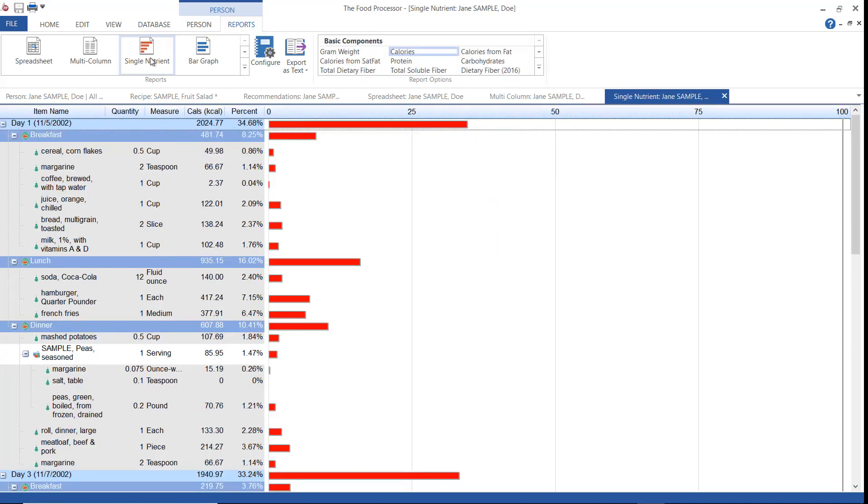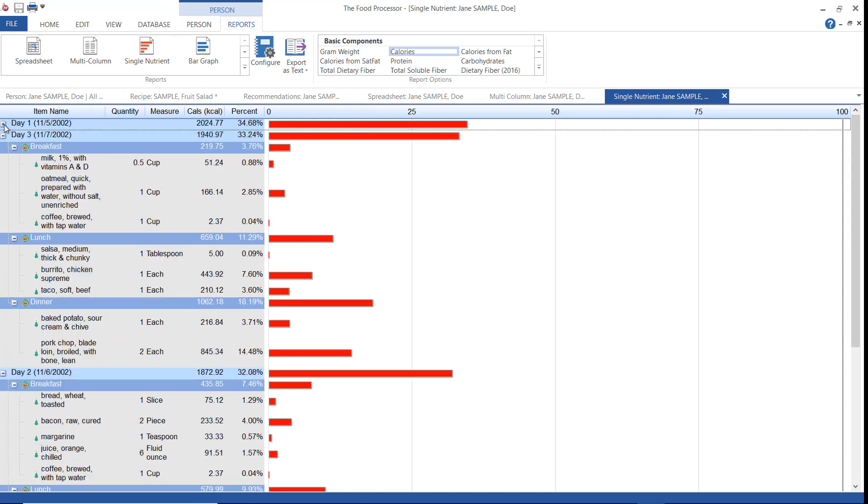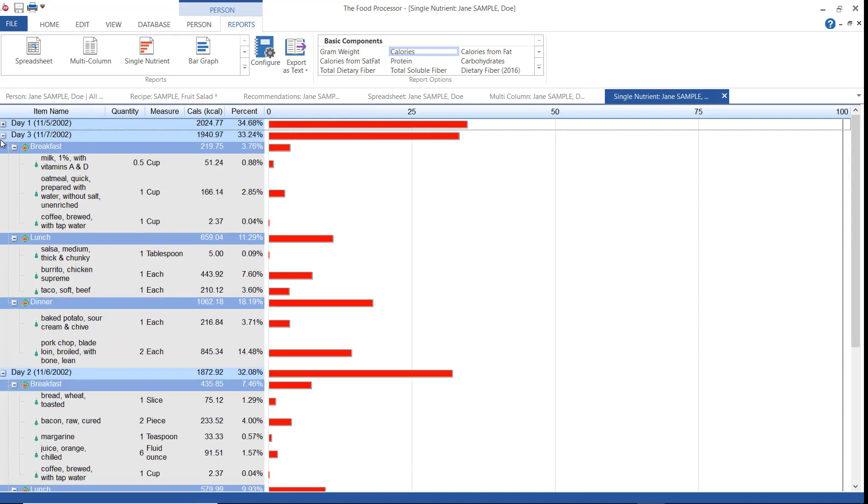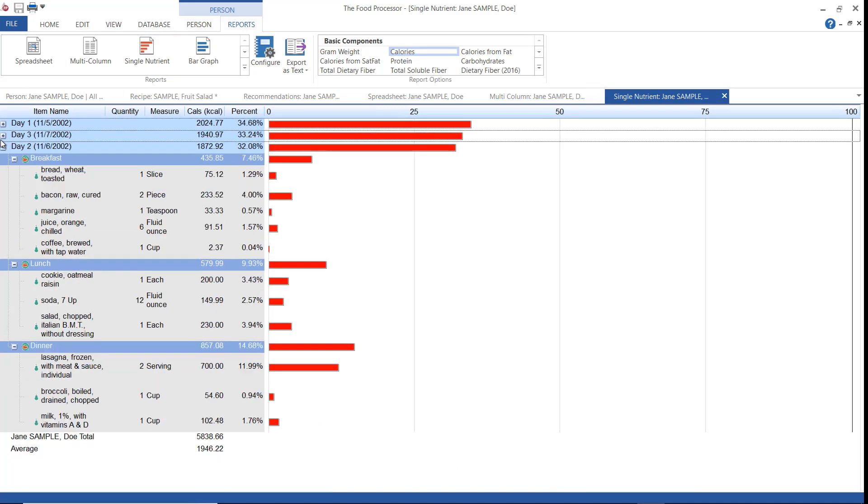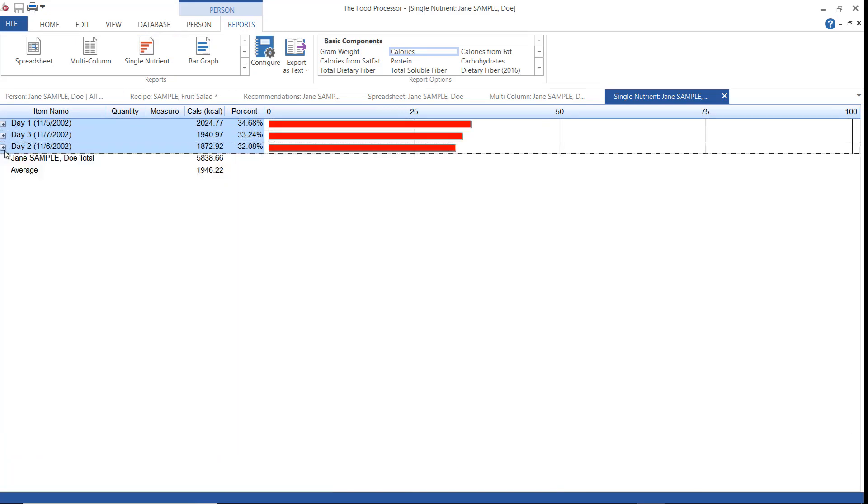The single nutrient report shows what percentage of the selected nutrient each day contributes to the total intake. You will have a total for each day which is broken down into meals and food items. Here we can see that day one contributes the most calories followed by day three and day two.